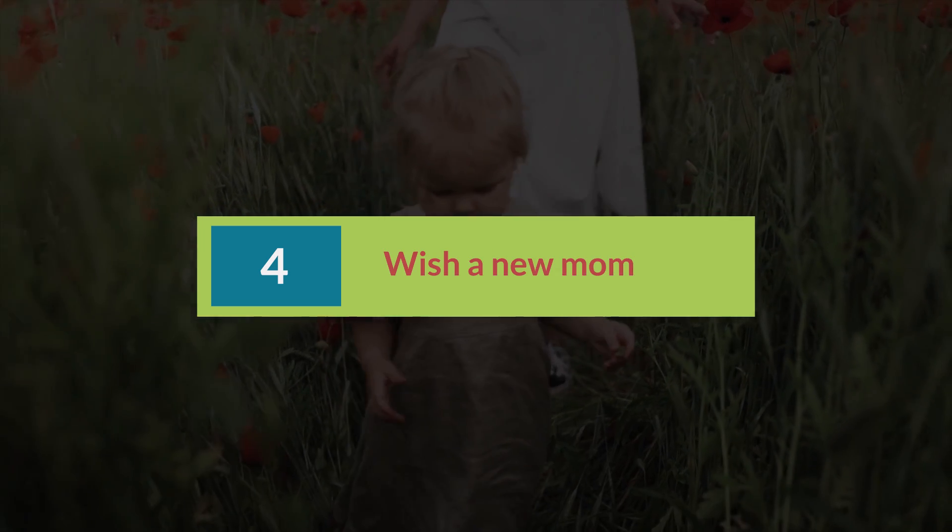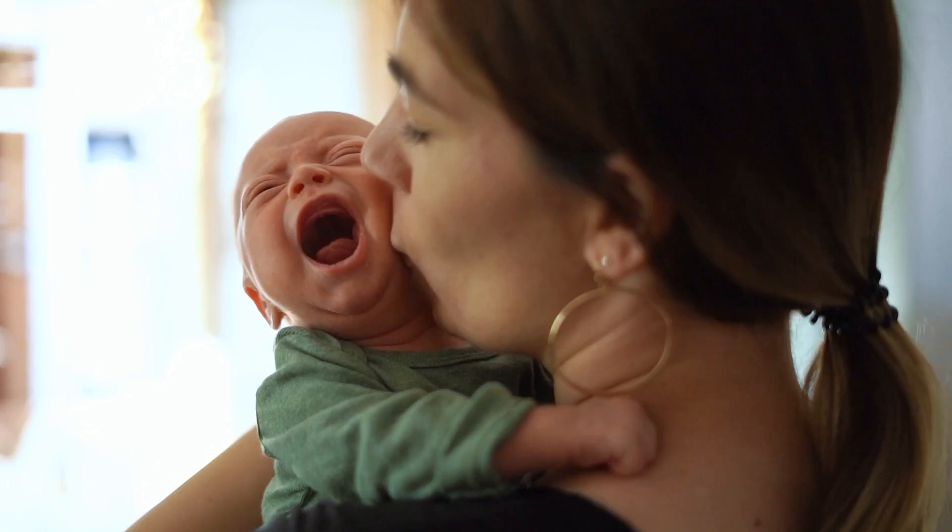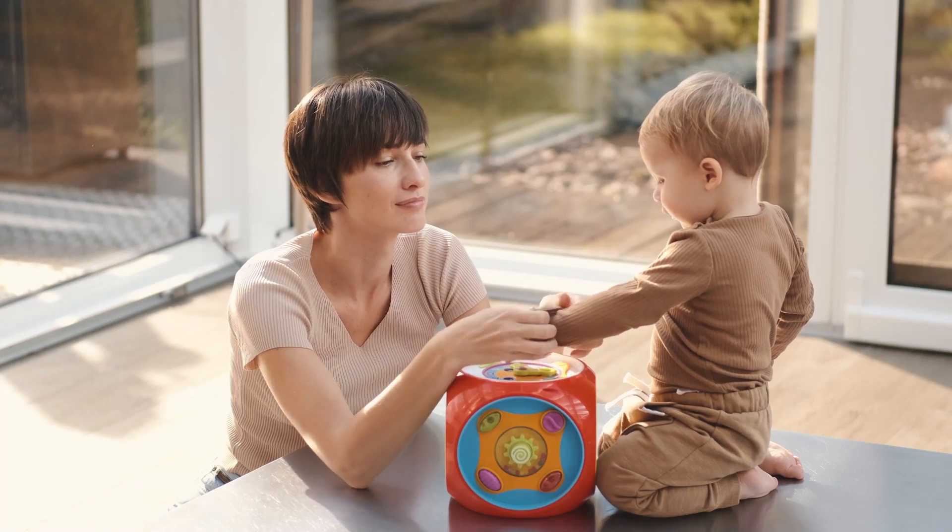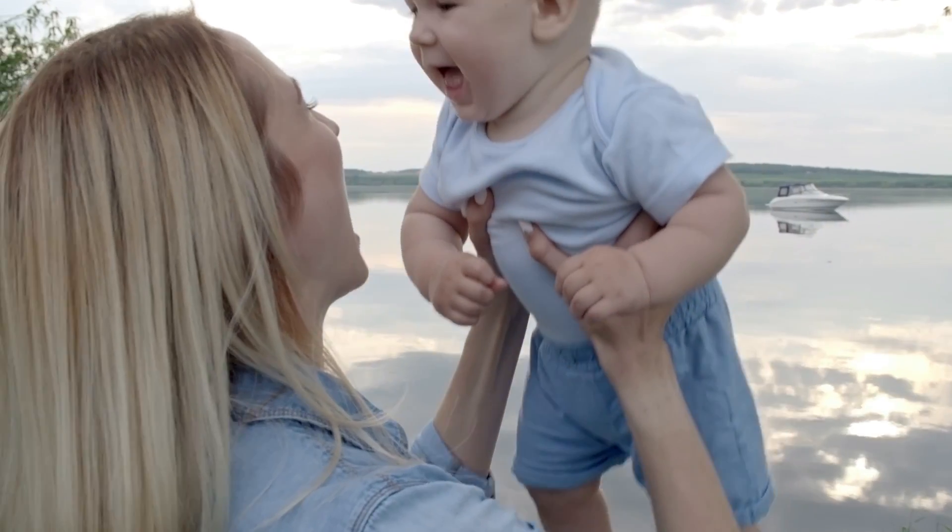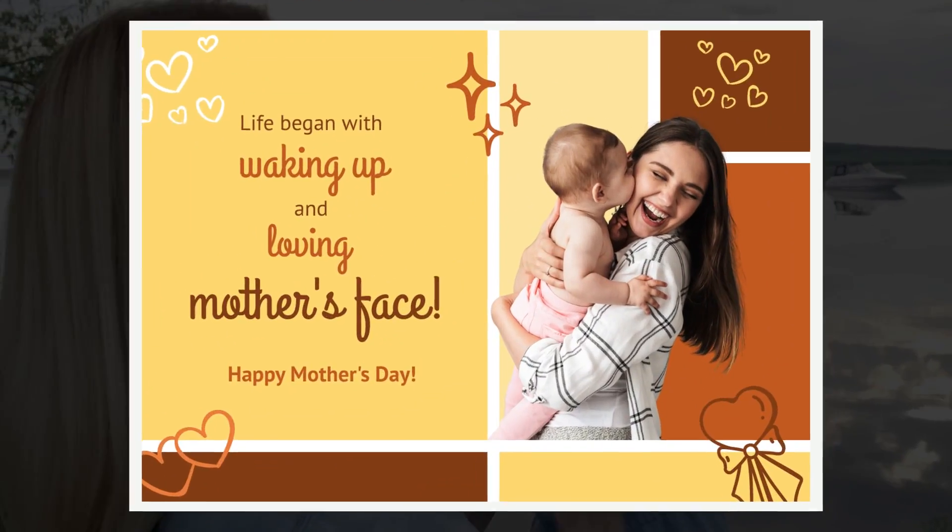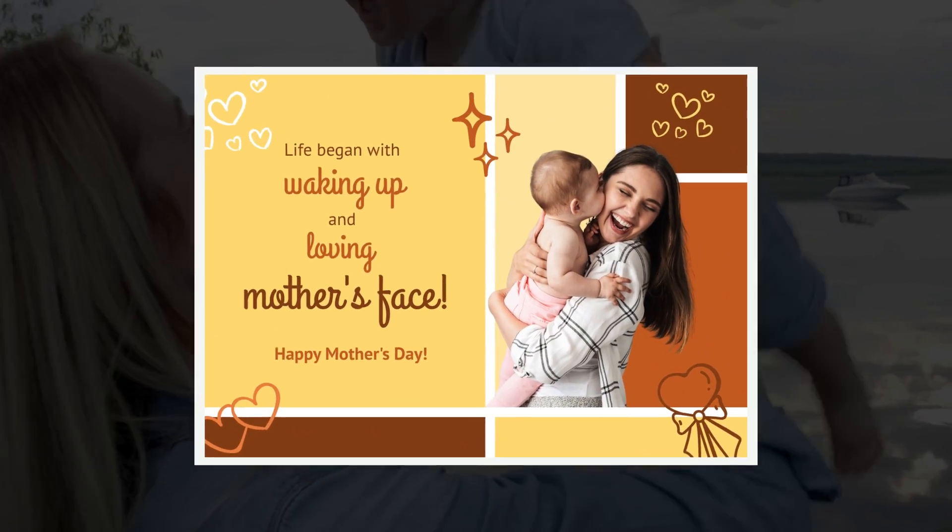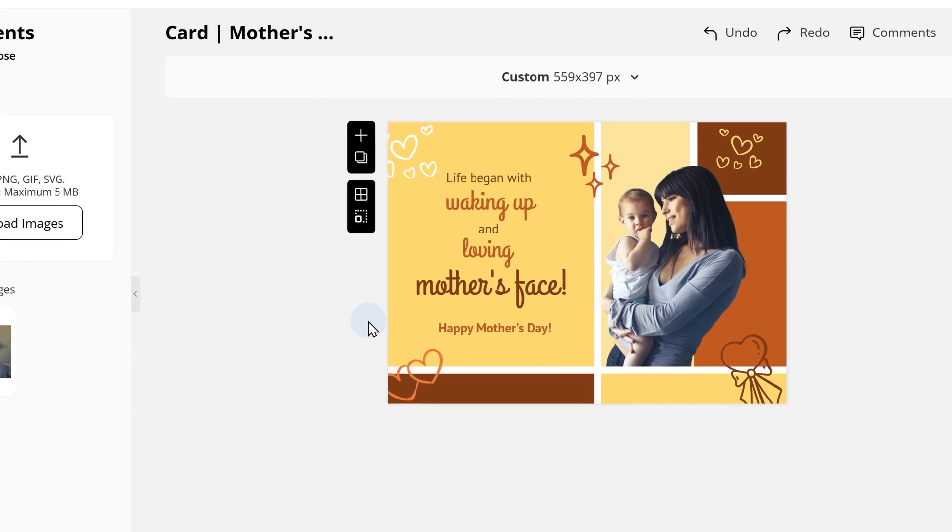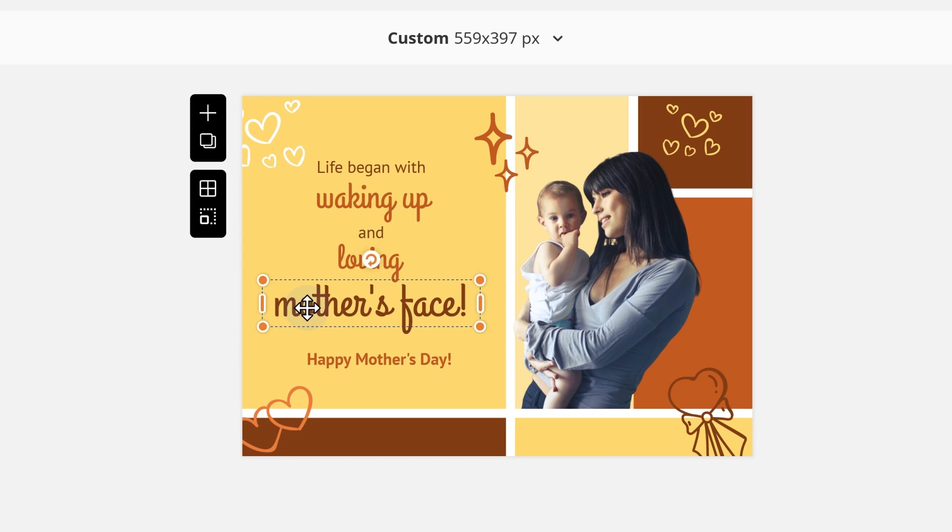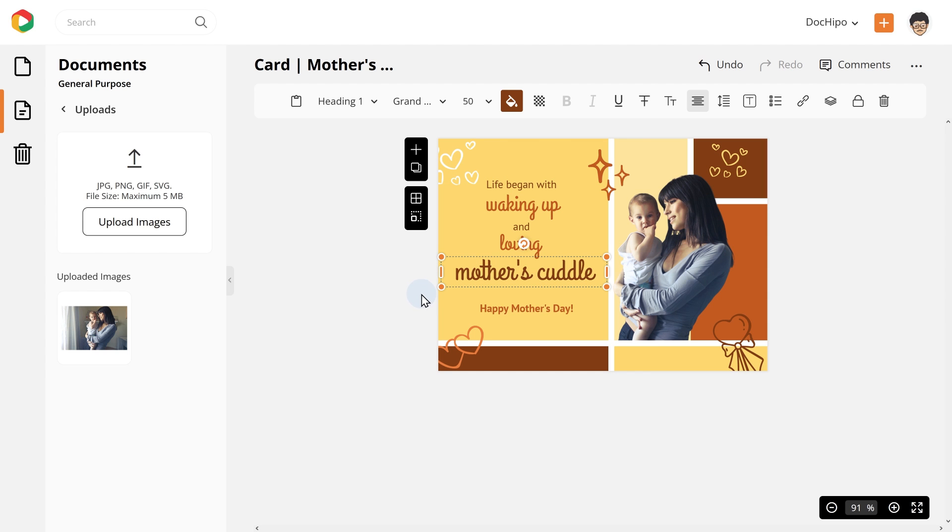Mother's Day card number 4: Wish a new mom. Want to wish a new mom this Mother's Day? DocuPo helps you celebrate all mothers with stunning card templates like this one. Change the picture with the image of the new mom you wish for. You can go with the text as it is or tailor it with your message. You can share this beautiful card to wish the new mom on this special day.